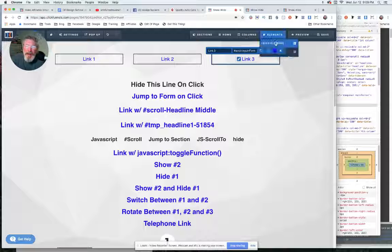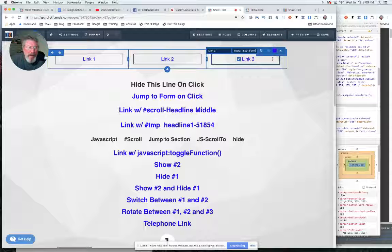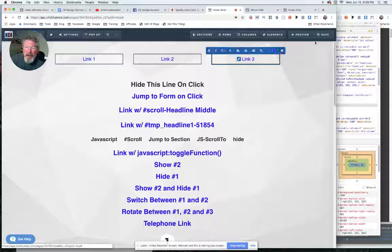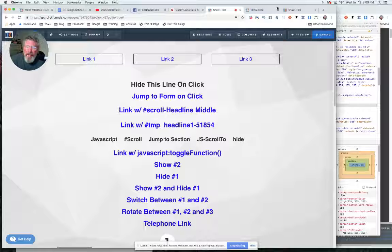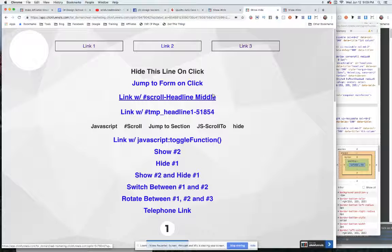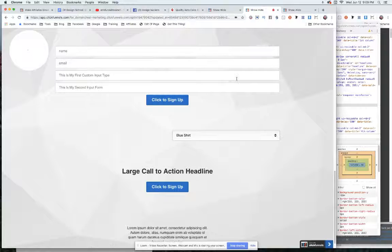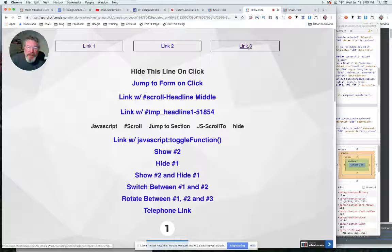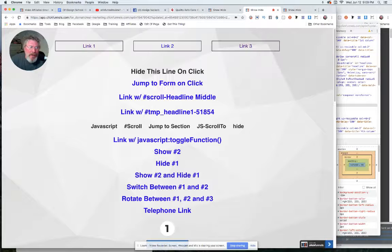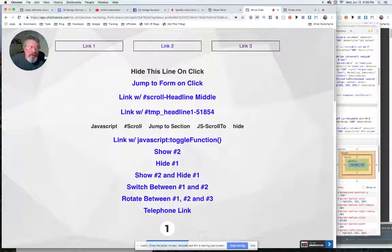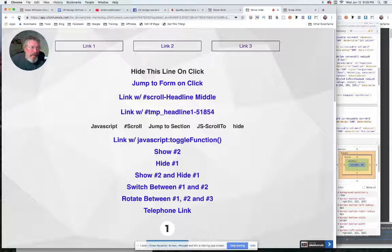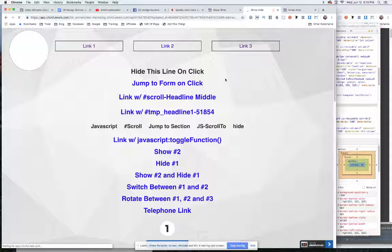You can change your link color if you'd like. We'll close this out, click save, and go back into the one we had before. It used to just jump to the section. Now let's refresh the page and it will give us a smooth scroll.